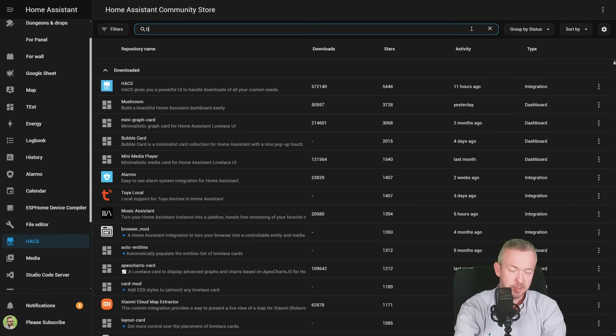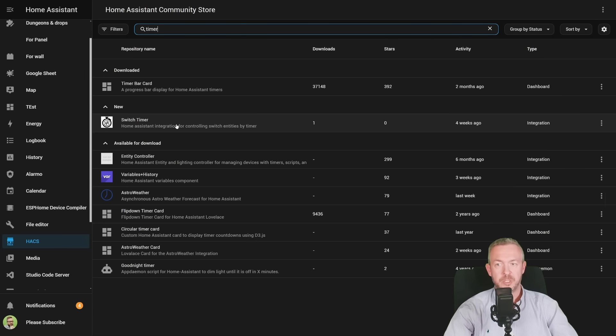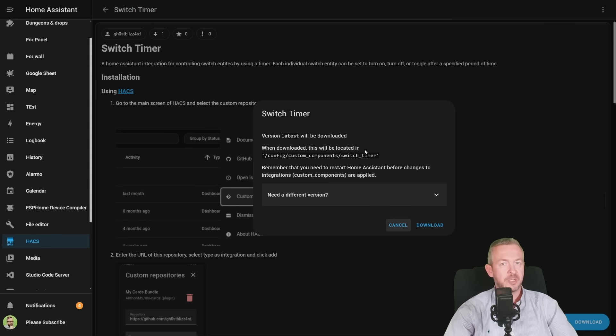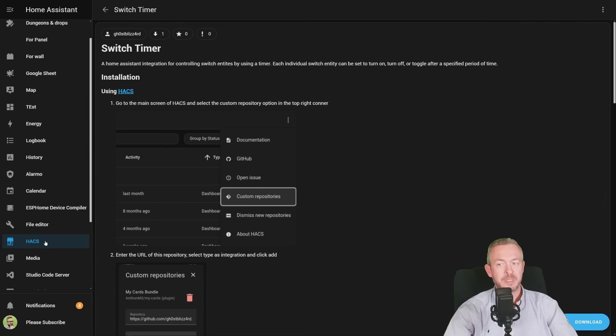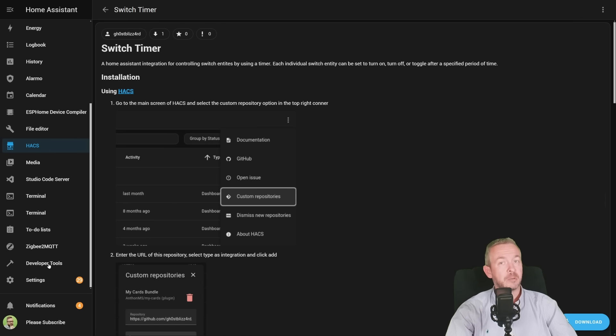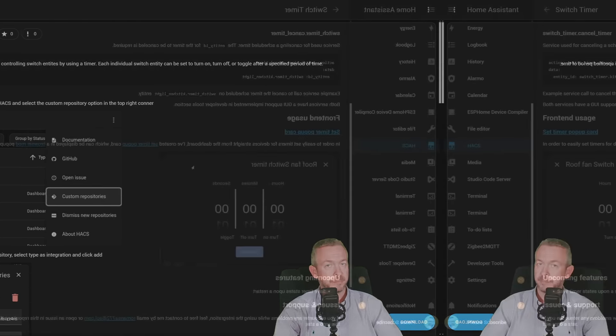Let's close this one, search for timer, select Switch Timer, click on Download, and just click on Download. That should be it. We still need to restart Home Assistant, but before we do that, let's also install the frontend component.